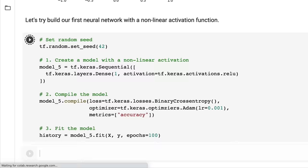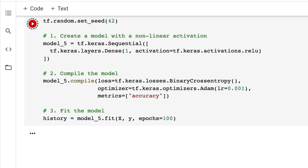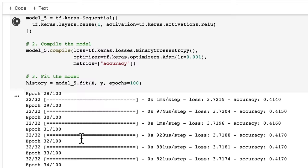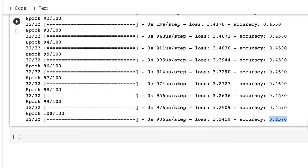There was a typo — it should be tf.keras.optimizers. After fixing that and running again, our model ends up performing basically worse than guessing. Non-linear activation here is just anything but linear, and our model is still not learning.